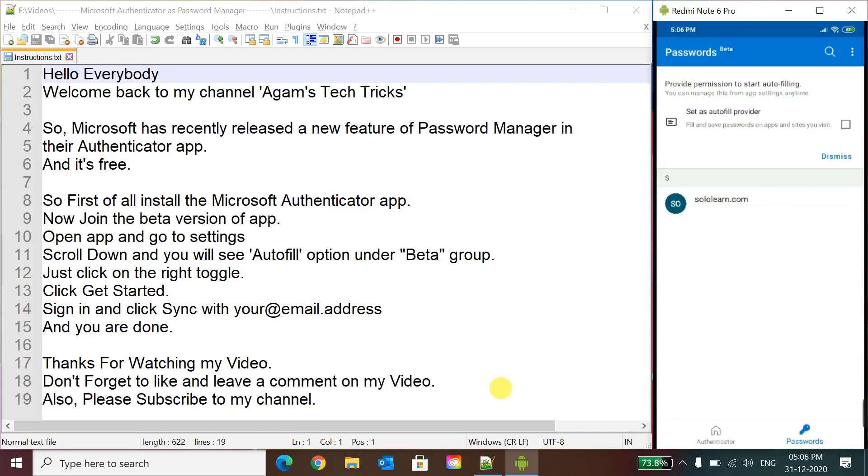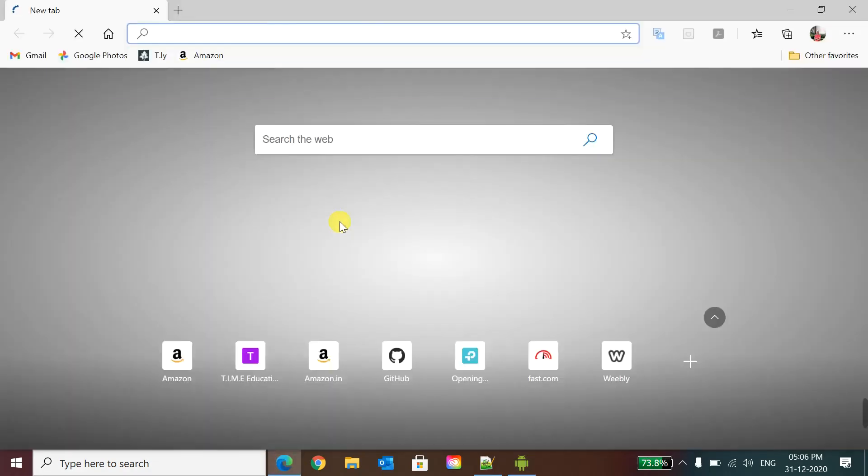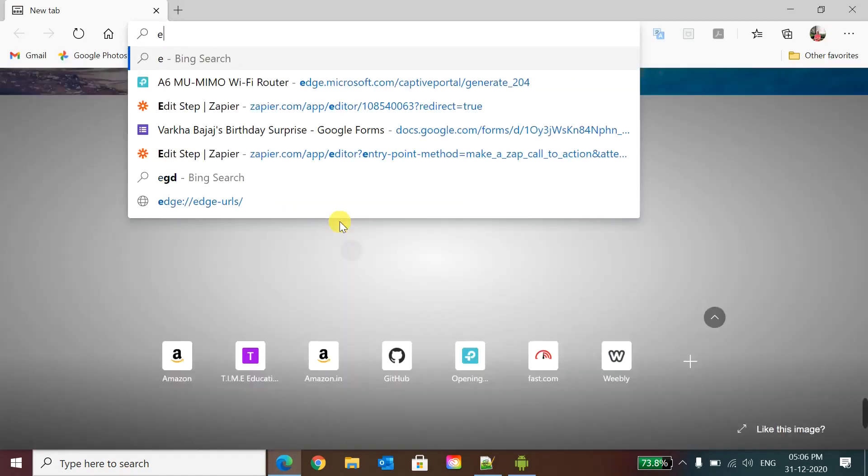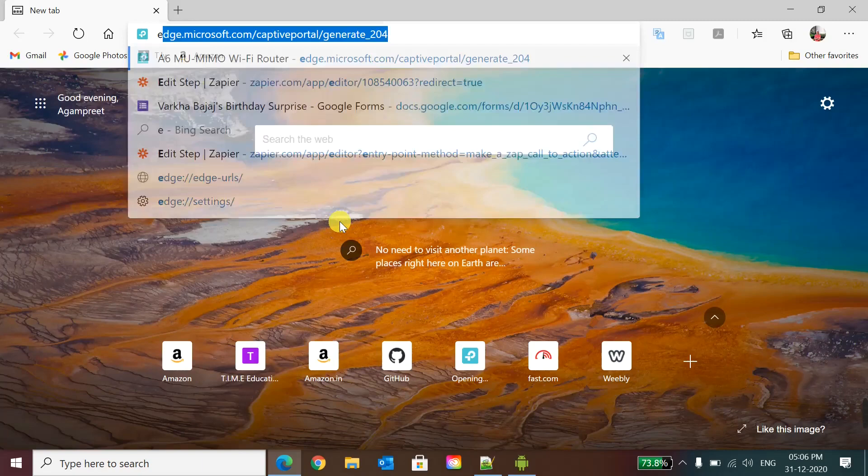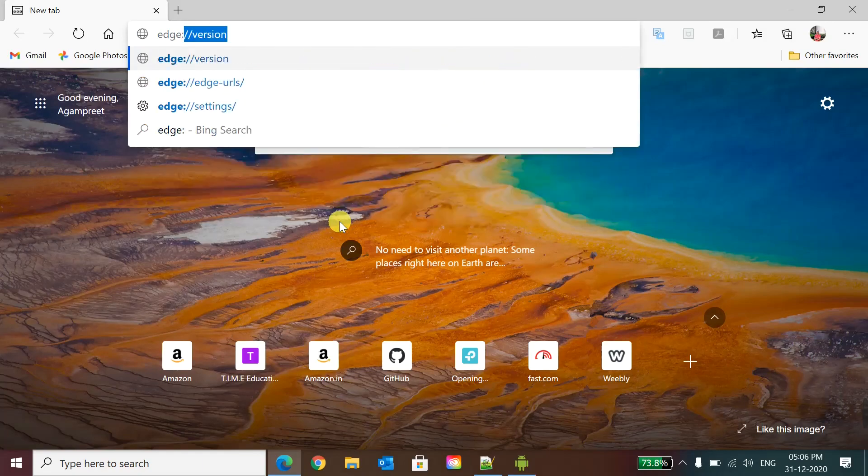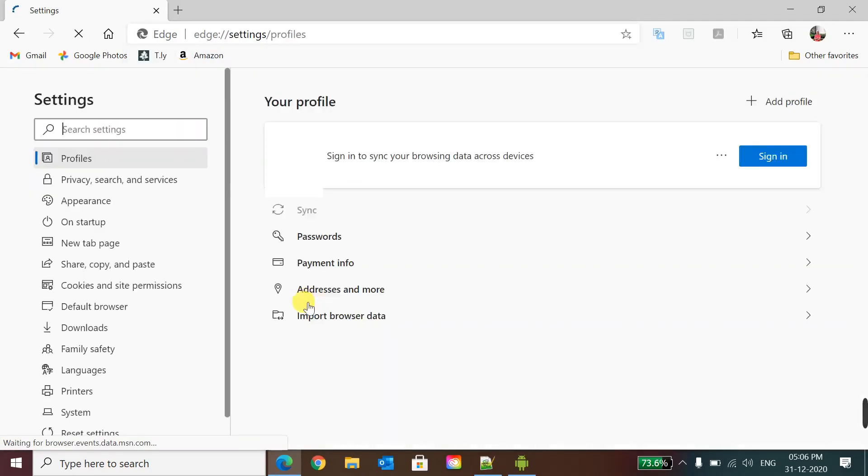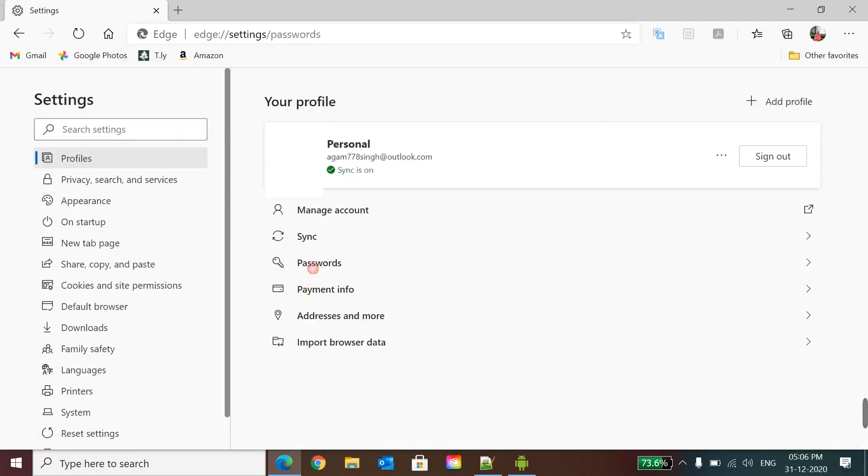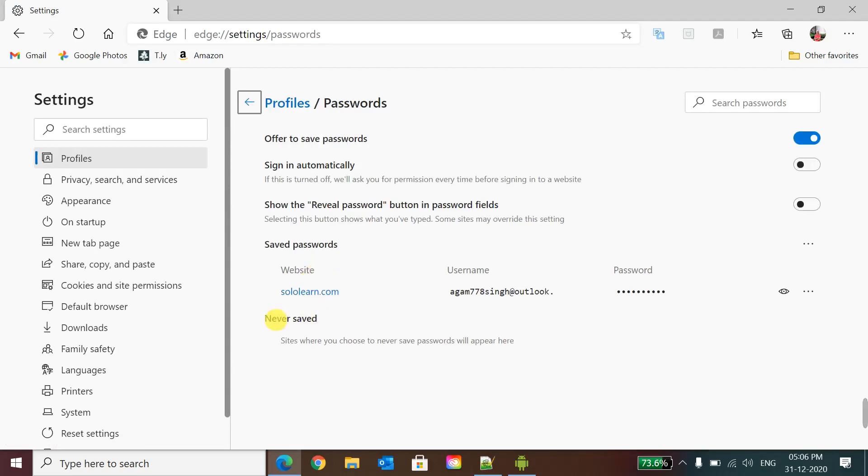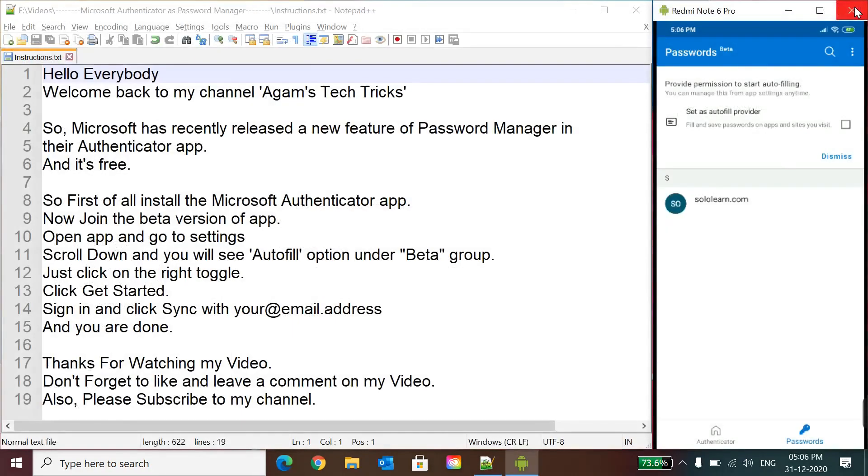Also I will show you, you can see these passwords. You can see here also it is saved. So now you can see provide permission to start autofilling. It just shows the option but sometimes it gives the error and does not autofill, but let's do it. So we will go to here settings.